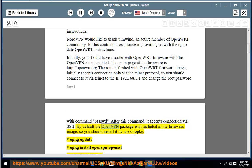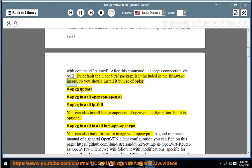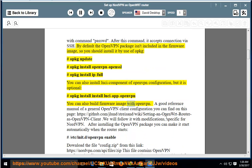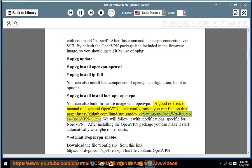By default, the OpenVPN package isn't included in the firmware image, so you should install it by running: 'opkg update', then 'opkg install openvpn-openssl', then 'opkg install iptables'. You can also build a firmware image with OpenVPN. A good reference manual for a general OpenVPN client configuration can be found at https://github.com/jlund/streisand/wiki/Setting-up-an-OpenWRT-router-as-an-OpenVPN-client.